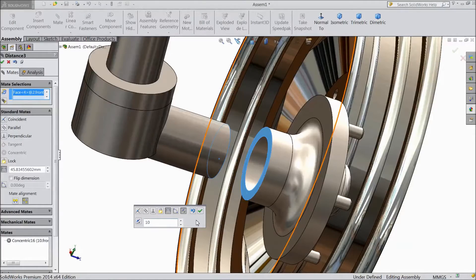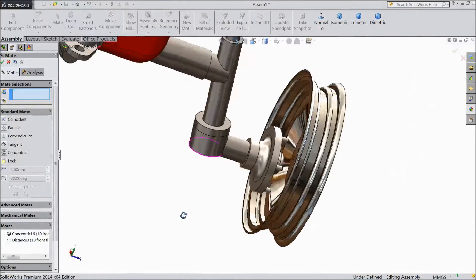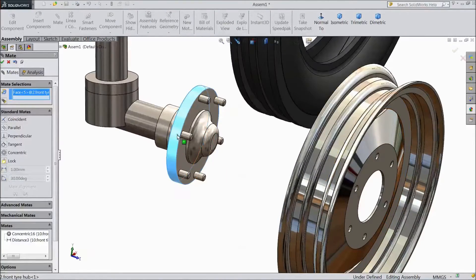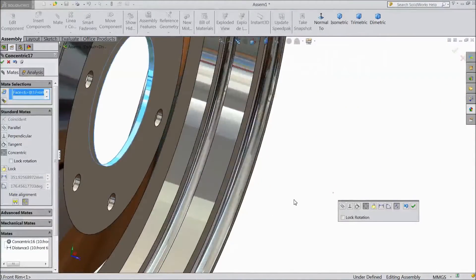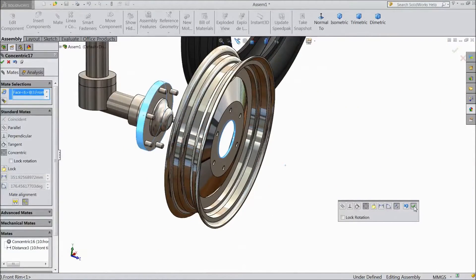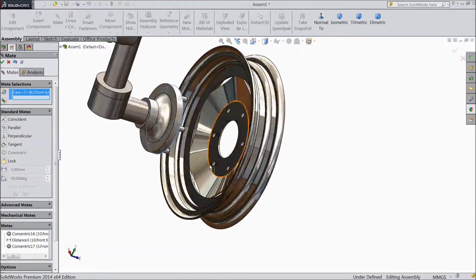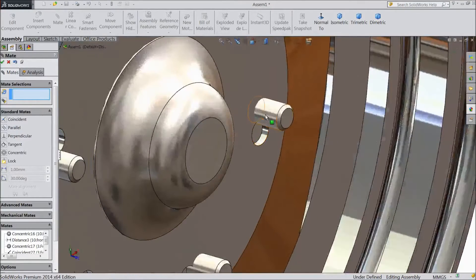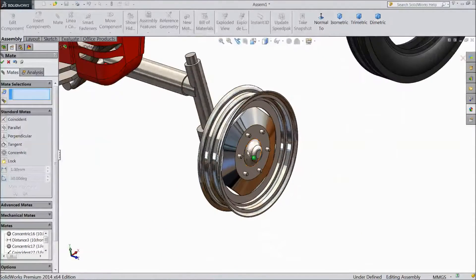Keep 10mm. Now select this face and select this inside. Click OK. Now select this face and select this face. Now it is matched. Our rim is fixed with this.